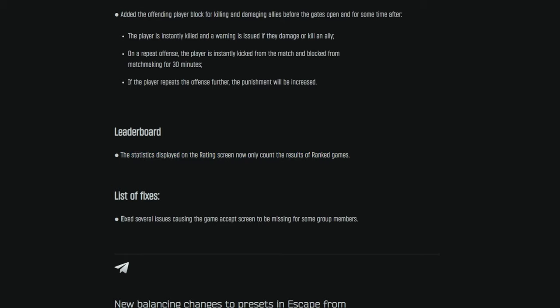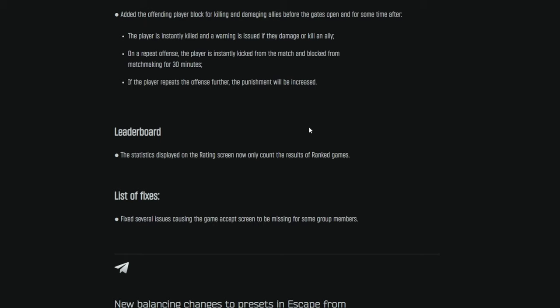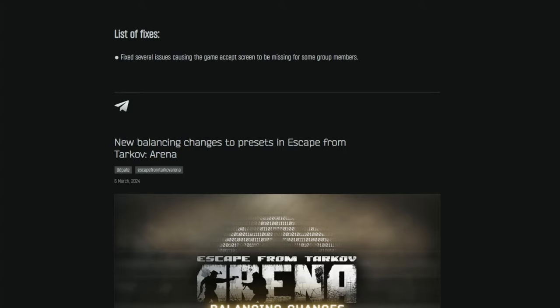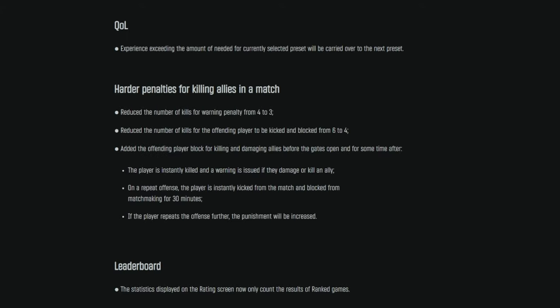And list of fixes. We got one fix here. Fixed several issues causing the game accept screen to be missing for some group members. That's great. We have that bug happen actually a lot more frequently than it should. So I'm glad they implemented some fixes there. Hopefully that solved the issue.